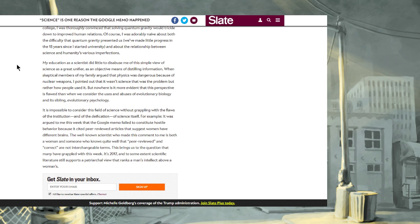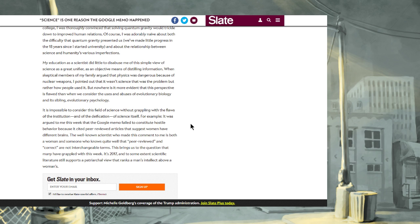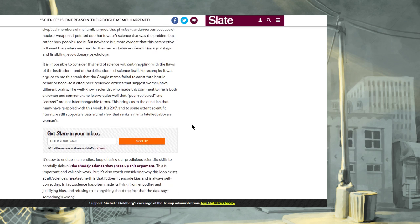My education as a scientist did little to disabuse me of the simple view of science as a great unifier, as an objective means of distilling information. When skeptical members of my family argued that physics was dangerous because of nuclear weapons, I pointed out that it wasn't science and that was the problem, but rather how people used it. But nowhere is it more evident that this perspective is flawed than when we consider the uses and abuses of evolutionary biology and its sibling evolutionary psychology. It's abusive, right?